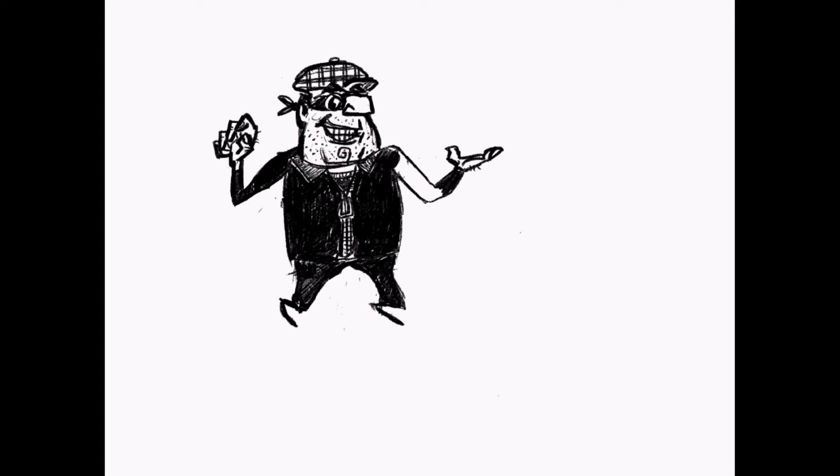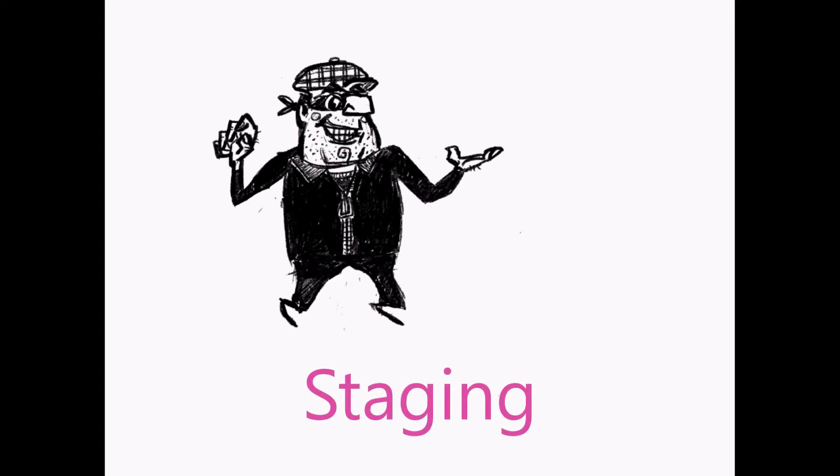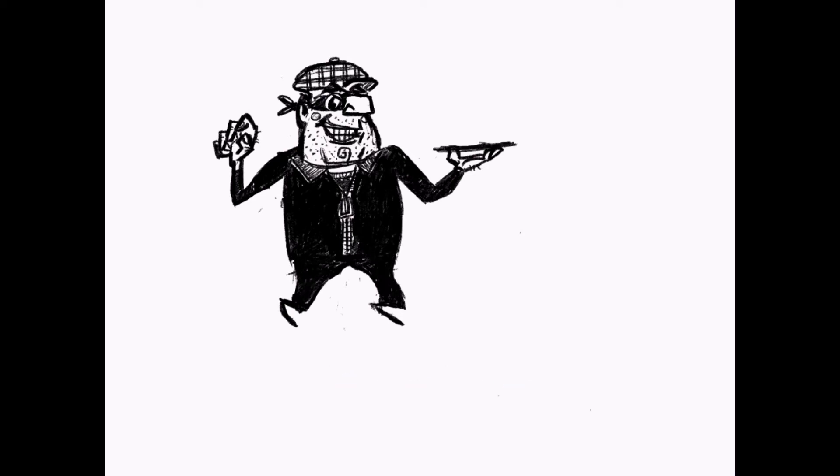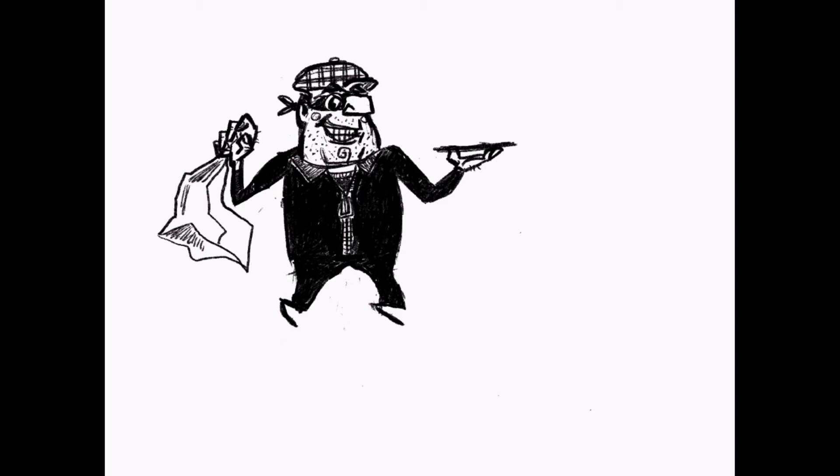This is something we call staging: if you can take the character and completely make it into a silhouette, can you still see what the character's doing or tell what the character is? I've been conscious of the pose so it's staged properly—if I filled the whole thing in, I could still tell it's a burglar.